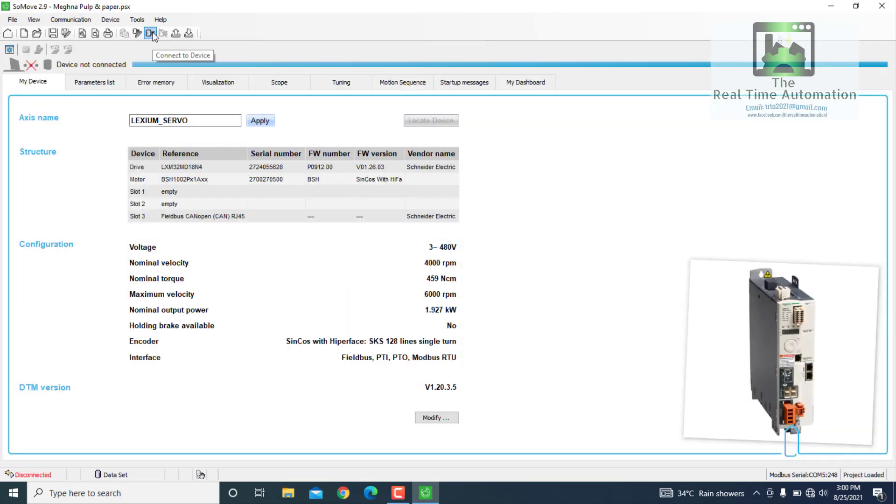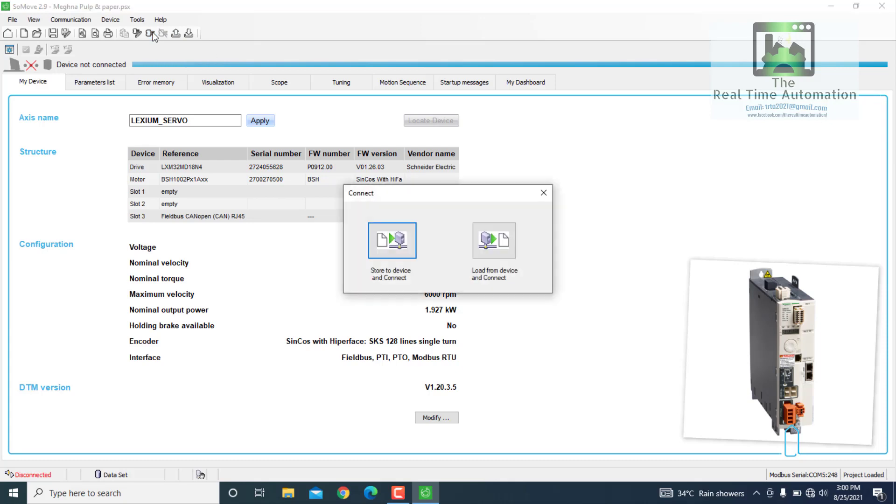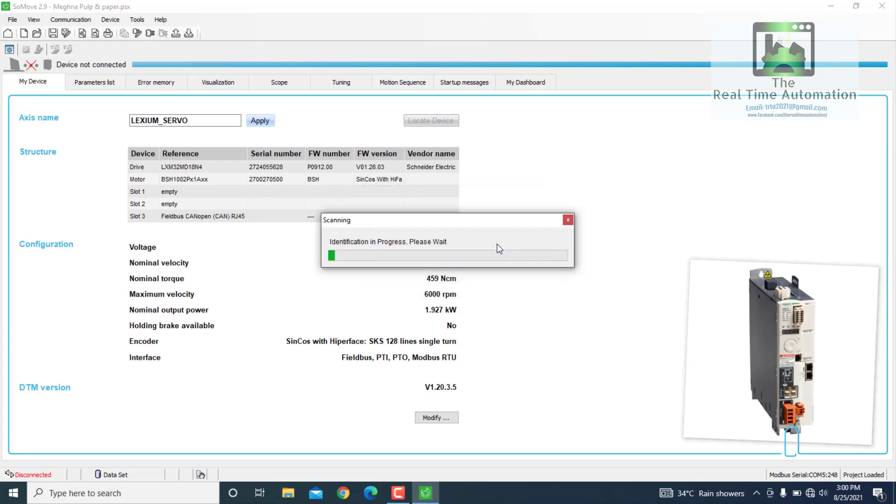Here you can see that this is the Alexiom servo, and we will connect the device. This is the load from the servo.